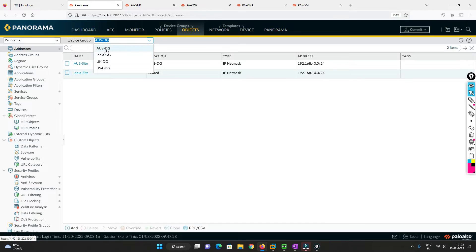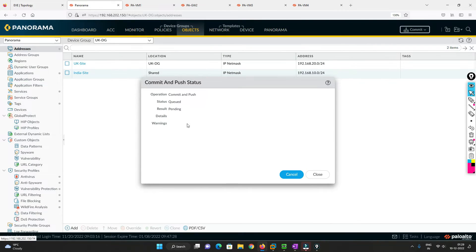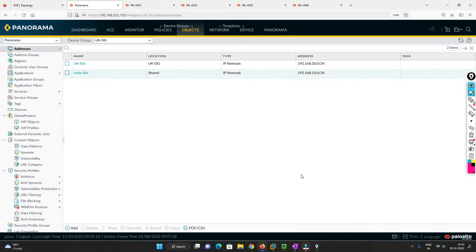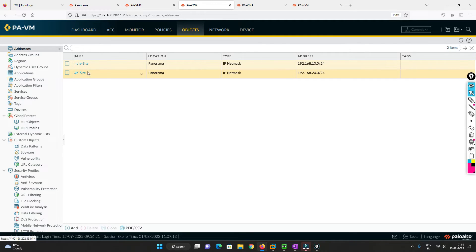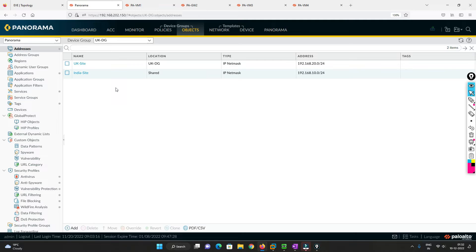Now I'm going to do a Commit and Push so let it commit. The commit is now successful. I'll go to each firewall to verify — starting with the Palo Alto firewall for the India site. After refreshing, I can see both the India object and the UK object reflected on this device. This confirms that whenever you create a shared object it gets reflected to all devices.